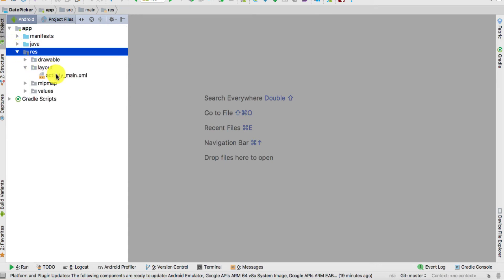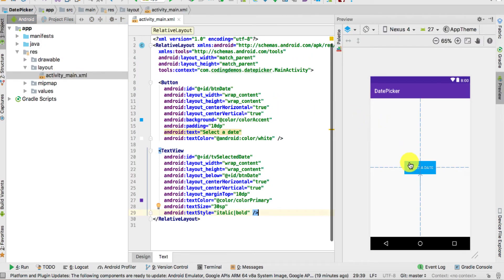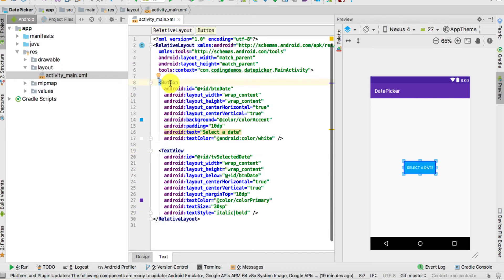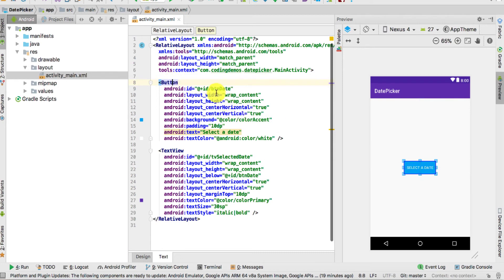Go to the resource folder again, then click on Layout. We need to make some changes inside the activity_main.xml file. We need to add a Button and a TextView. The Button is used to show the Date Picker dialog on screen, and the TextView is where the selected date will show up, below the 'Select a Date' button.